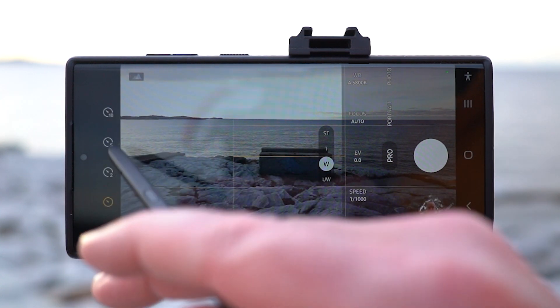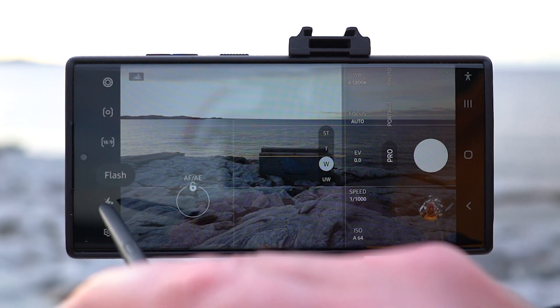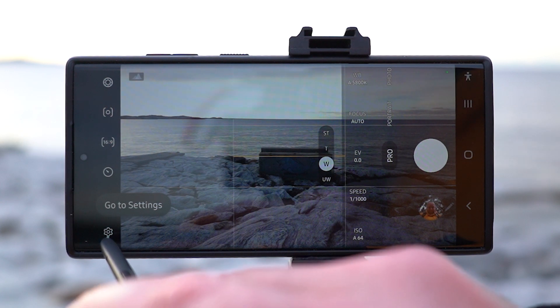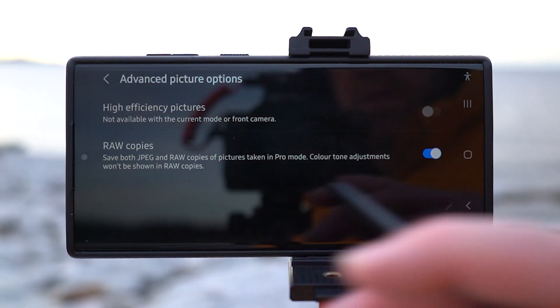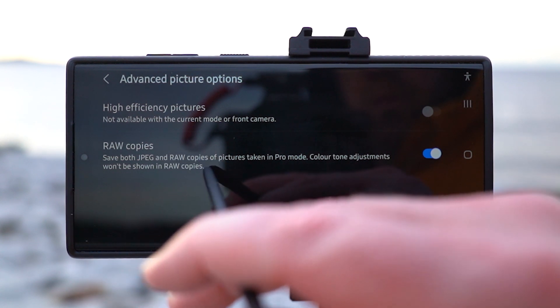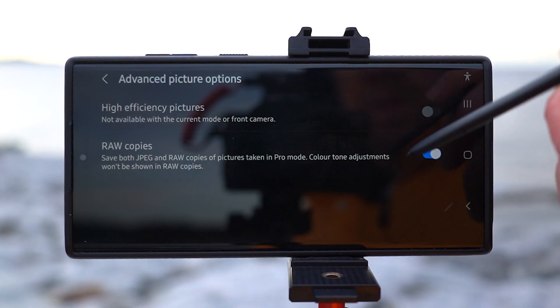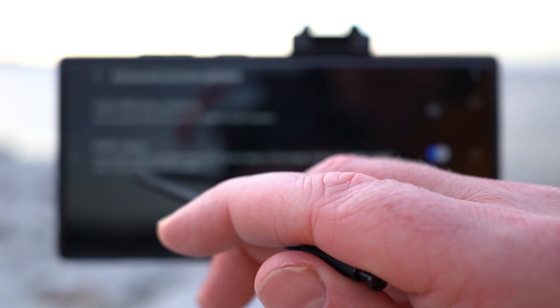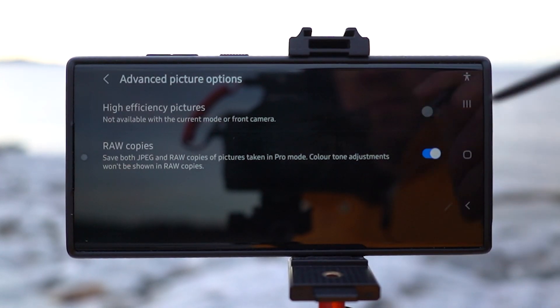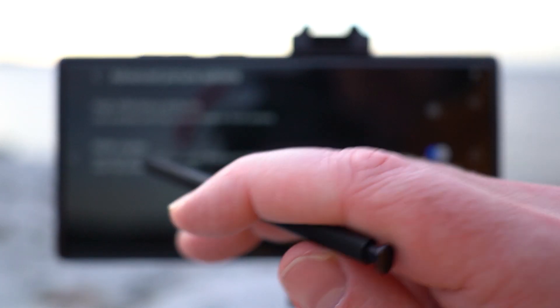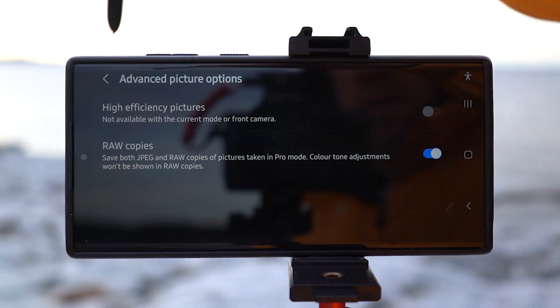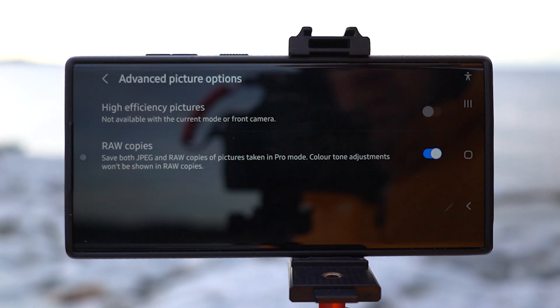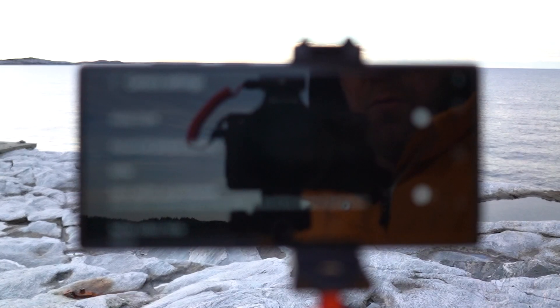Under there you have the timer: 10, 5, 2, and none. Under there you have the flash and under there the settings. In the settings, something important to enable is raw copies. If you enable that, it saves both JPEG and raw copies of the picture. The information in the raw copies is much more than in a JPEG — a JPEG is a compressed photo and there's not much you can do in editing software with a JPEG. Enable raw copies so you can bring that picture into Photoshop or Lightroom and have a lot more information to work with.